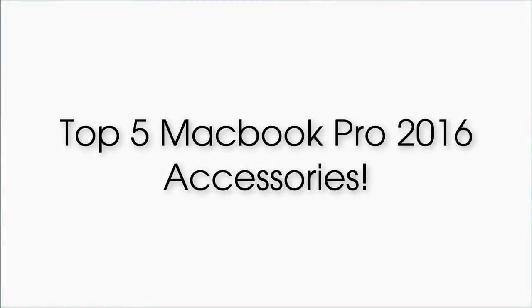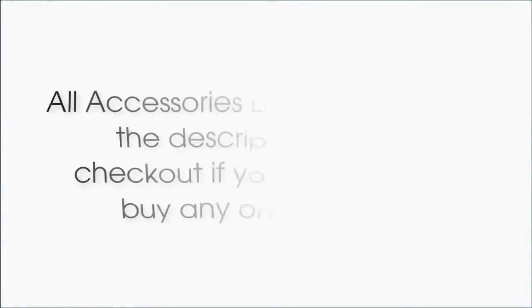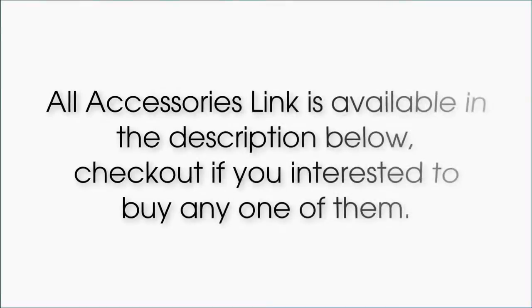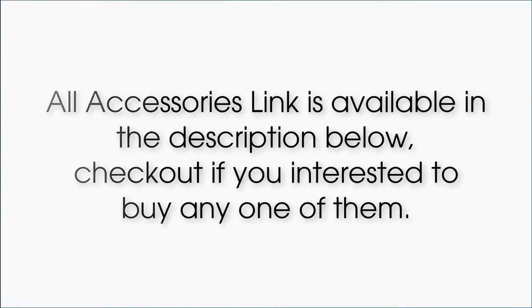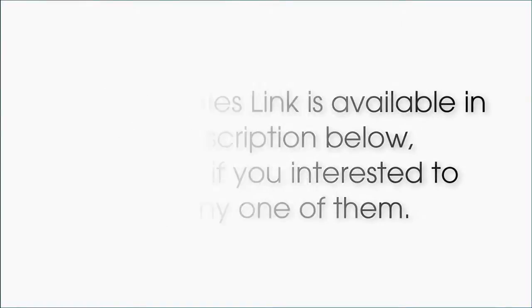Top 5 MacBook Pro 2016 accessories. All accessory links are available in the description below. Check them out if you're interested in buying any one of them.